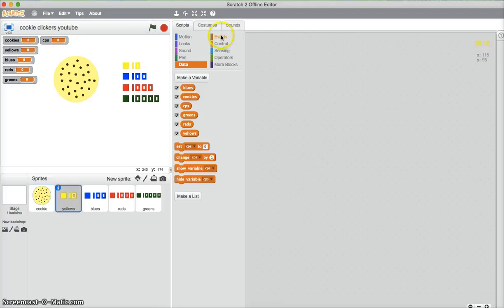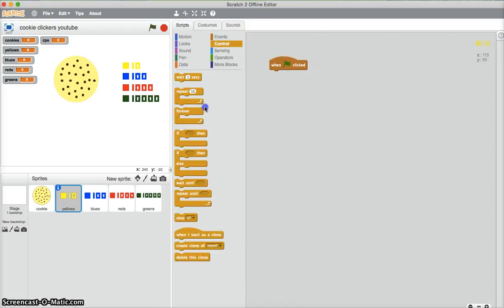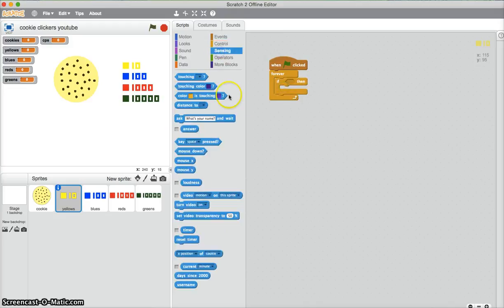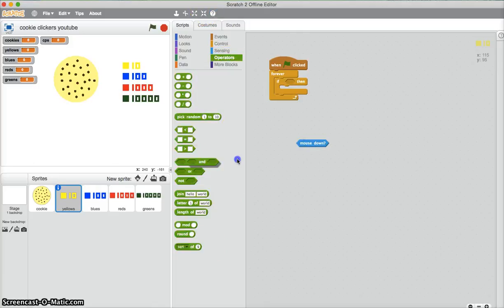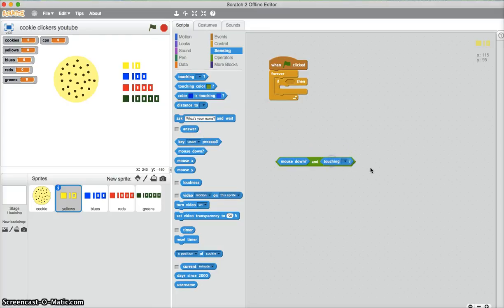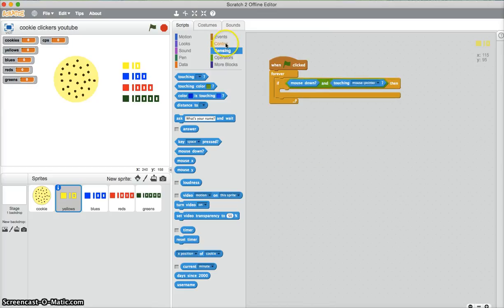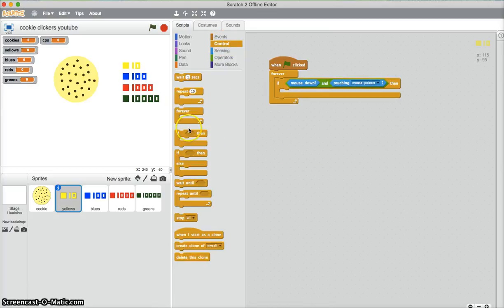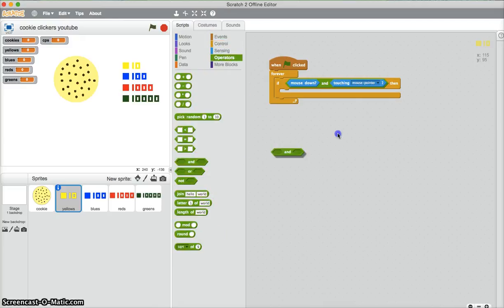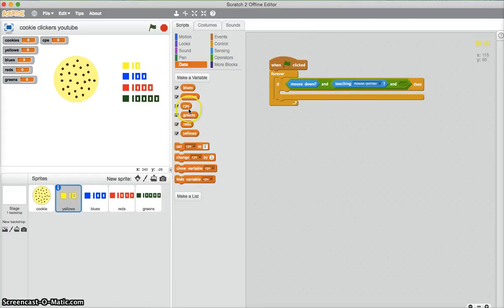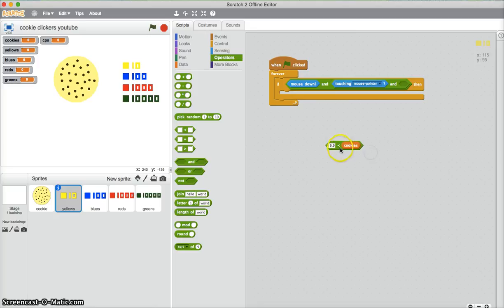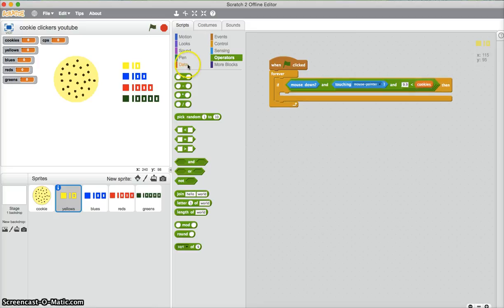So now I need to make this yellow thing a buyable thing. When flag clicked, if forever, if mouse down—I'll need an 'and' for this—mouse down and touching mouse pointer. You'll need another 'and'. Data cookies is greater than 9.9, because it'll be ten. Then...